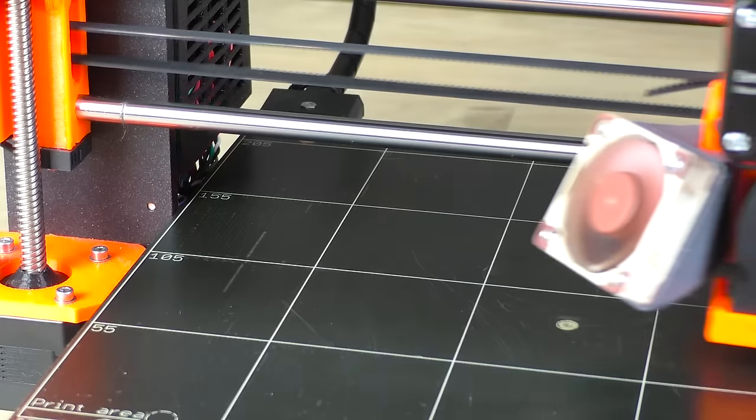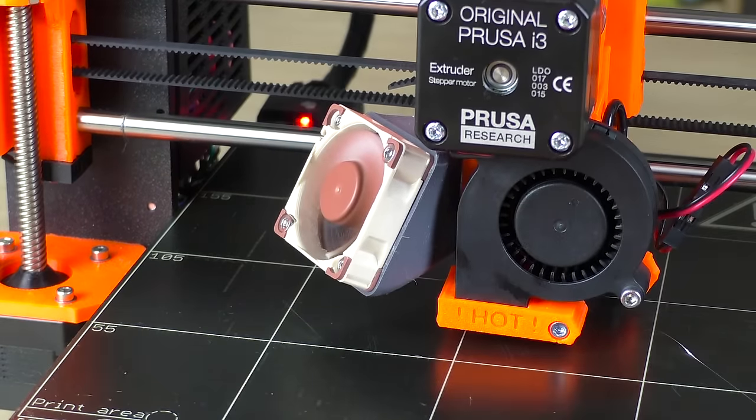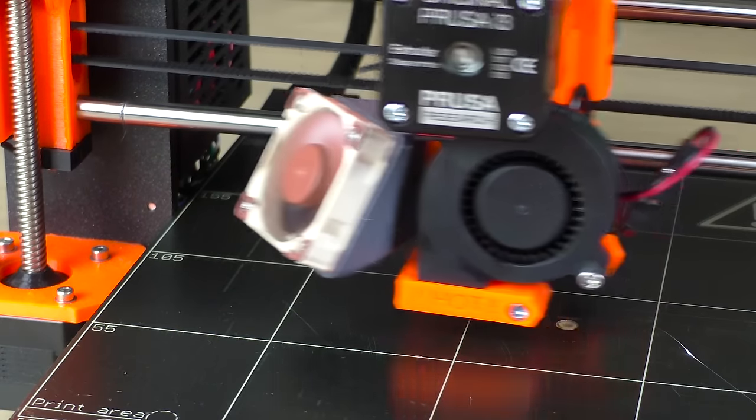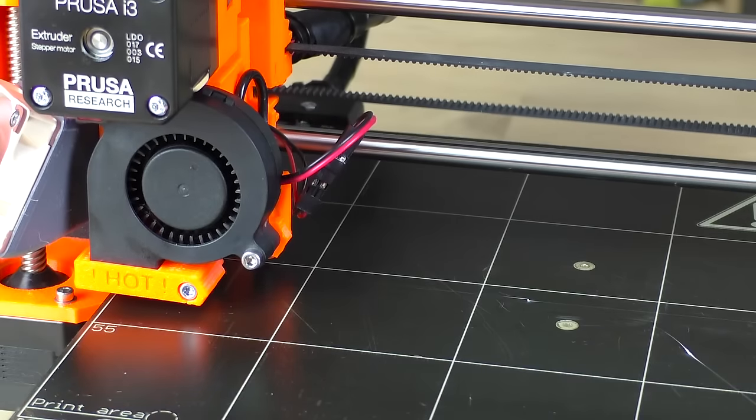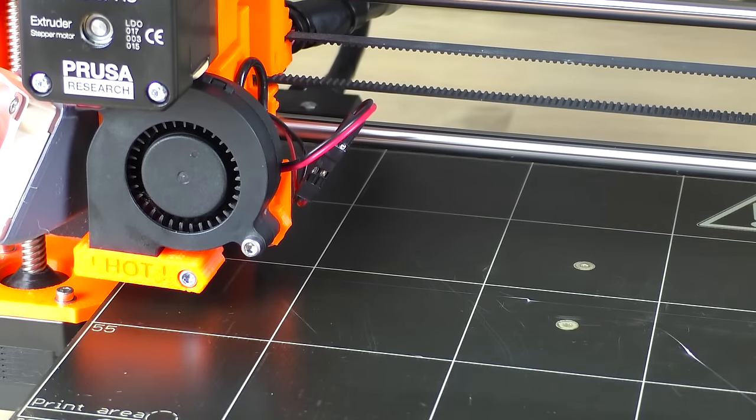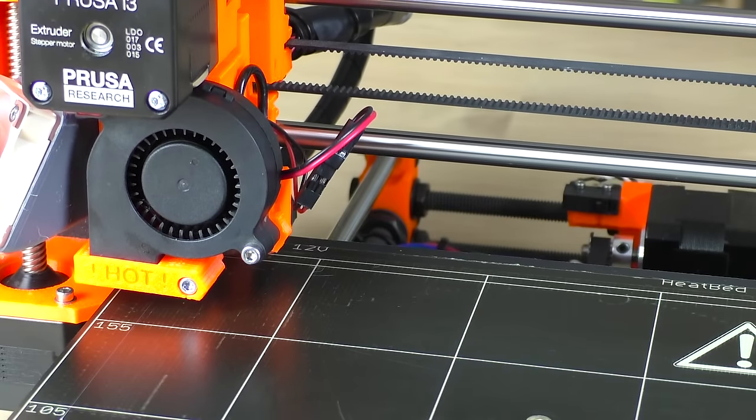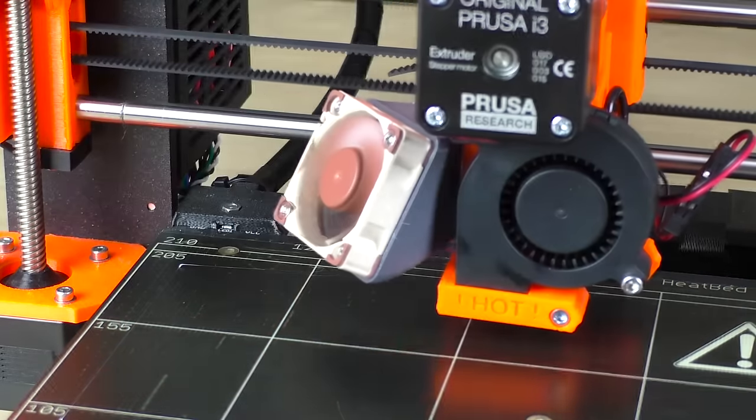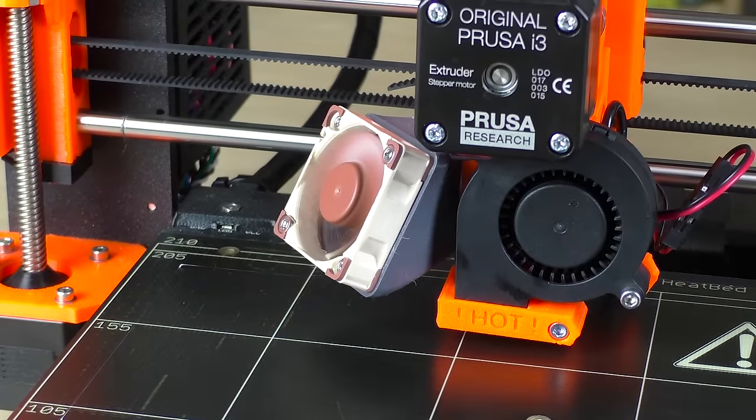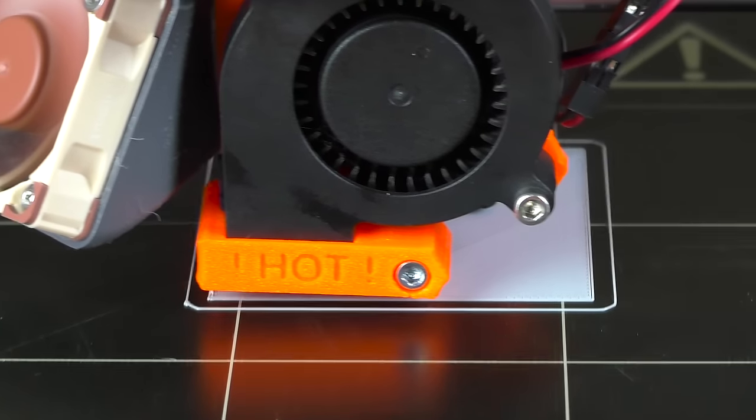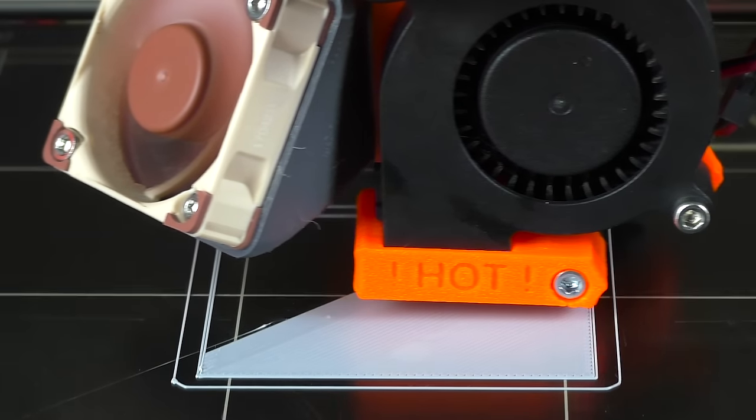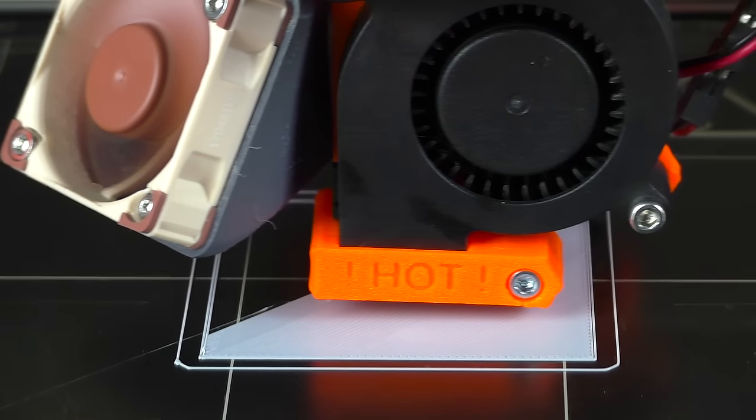If your printer has automatic bed leveling, then the process is even simpler. As the printer automatically compensates for the bed surface, we can print only a single square in the middle.